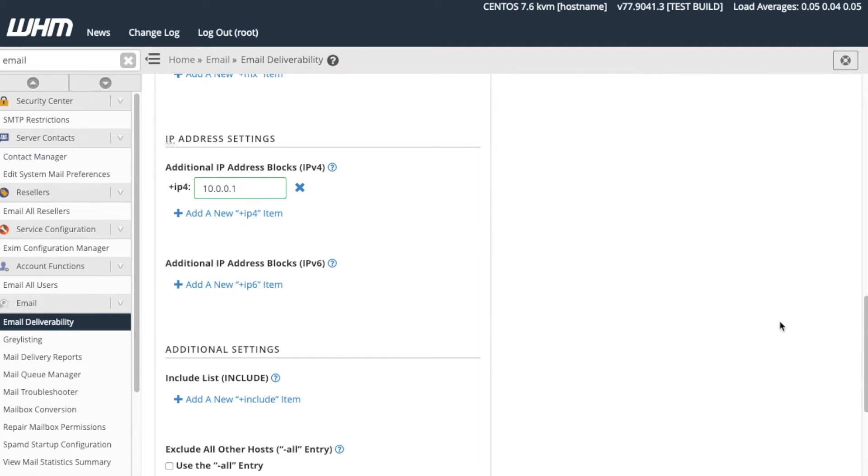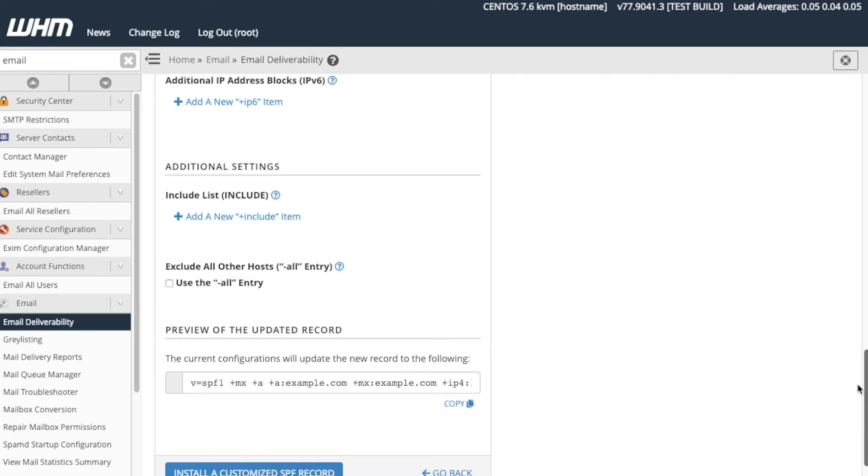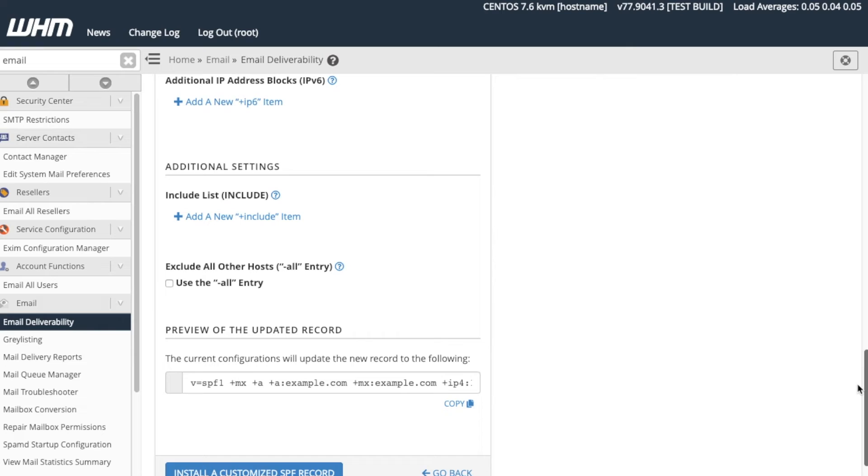Finally, we have the Additional Settings section. The Include list lets this domain inherit other domain's SPF record configurations. So, for example, if we include the Example.com domain, our domain would also include Example.com's SPF configuration and our domain's SPF configuration. If we use a service such as Comcast.com or Google.com, we would go ahead and include that here. For this tutorial, let's add Google services to our suggested record.